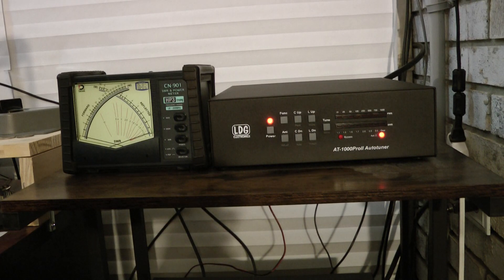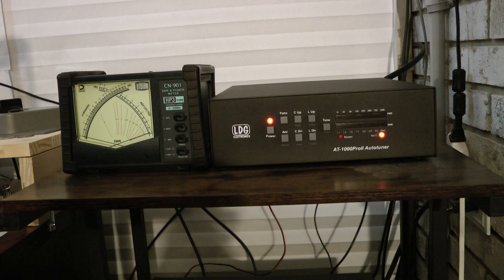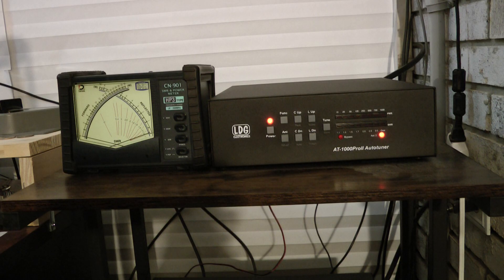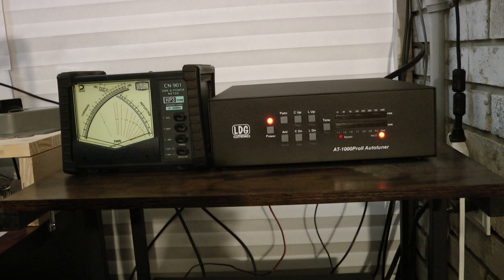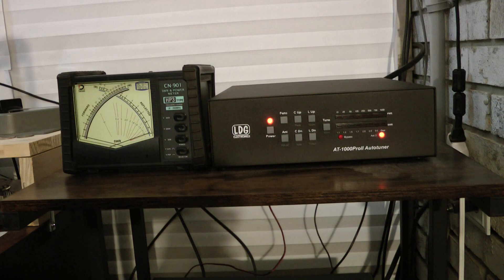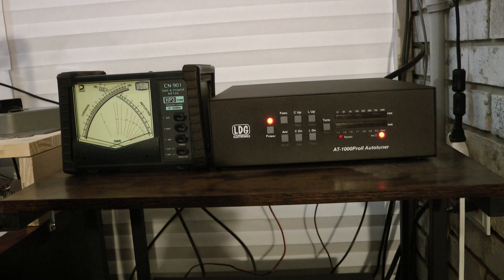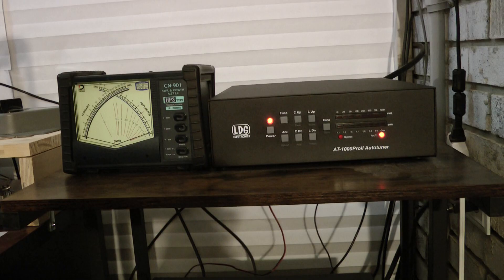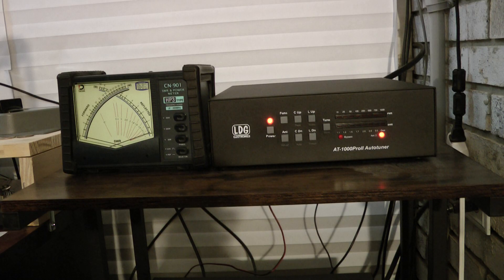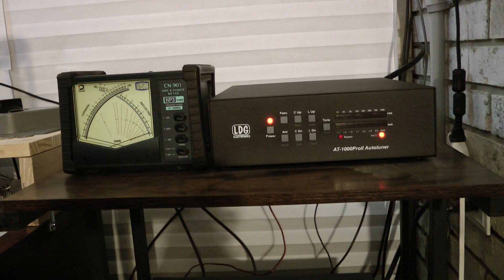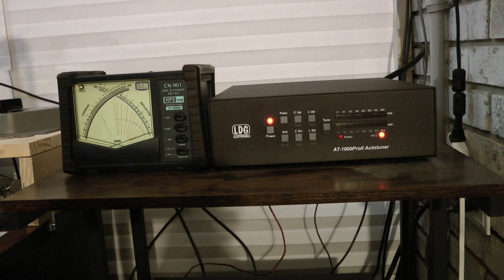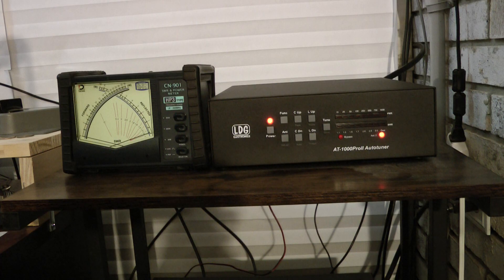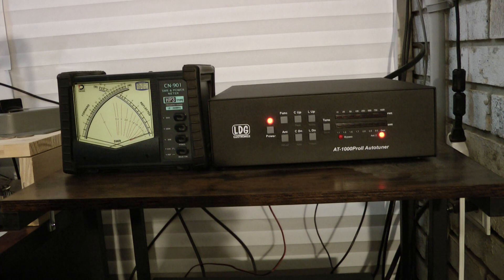Hello, this is John, N5ID. I wanted to go over some of the features of my LDG AT1000 Pro Tuner. I really like this tuner. I don't have any cables hooked up between the tuner and the radio. I just use it manually, tuning by sending a carrier from the radio, and I'll explain more of that as we go.